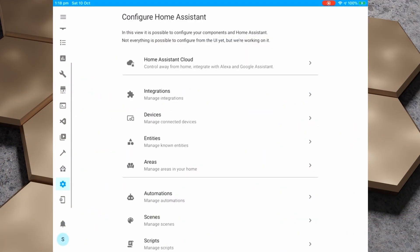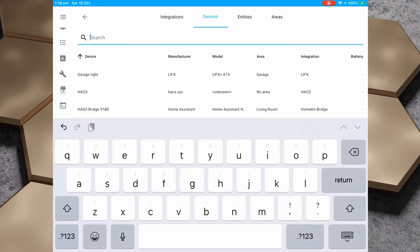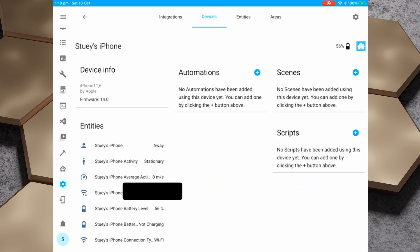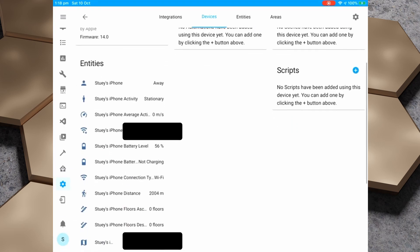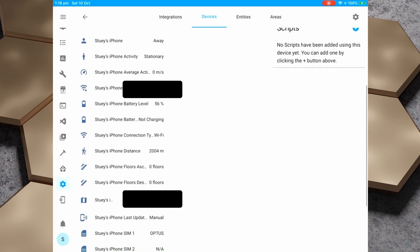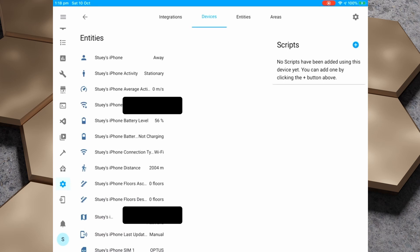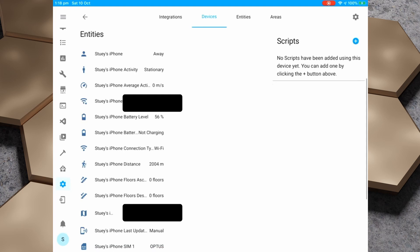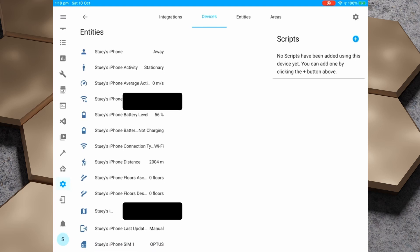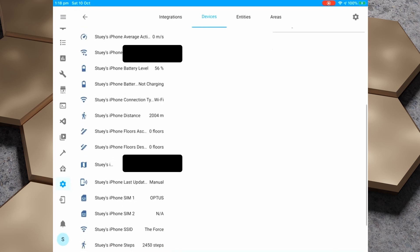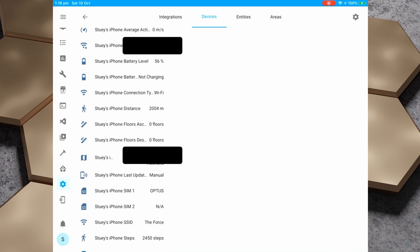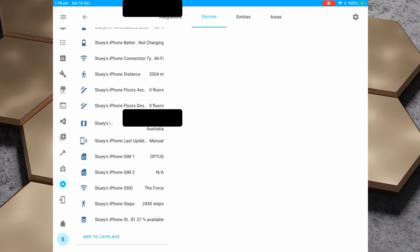We'll pop back over to the iPad and see what information we can see about the iPhone. We're going to hit Configuration, Devices, search for iPhone, tap on it, and we can see we've got the information. We've actually got a bit more information about the iPhone than we did with the iPad. For example, we've got the distance covered today, the number of floors ascended and descended, details of the SIM cards in this phone — it's a dual SIM iPhone — and the number of steps taken today as well.